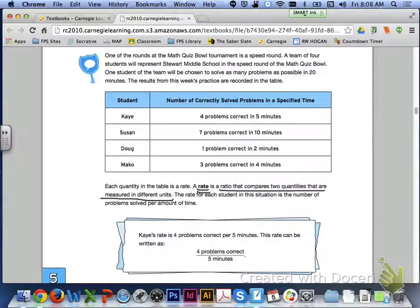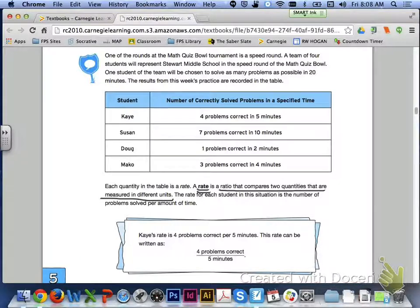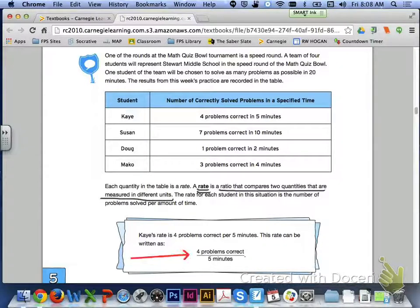Each quantity in the table is a rate. A rate is a ratio that compares two quantities measured in different units. The rate for each student here is the number of problems solved per amount of time. For example, Kay's rate is four problems correct per five minutes, written as 4 problems correct to 5 minutes.